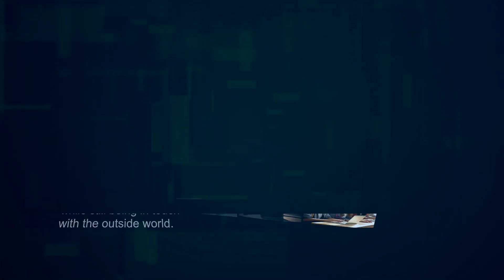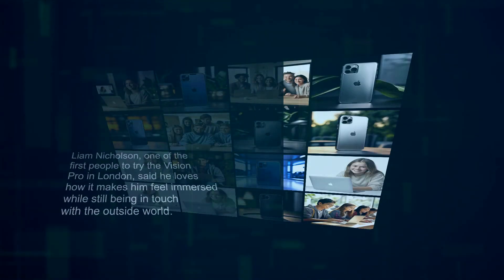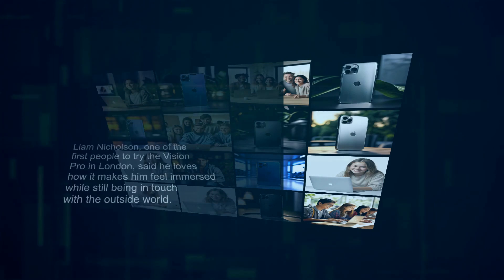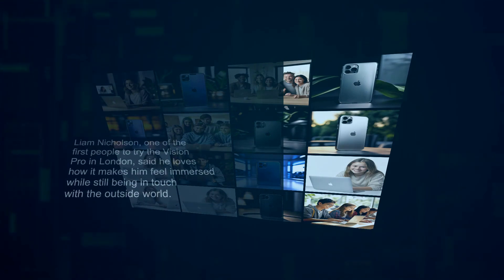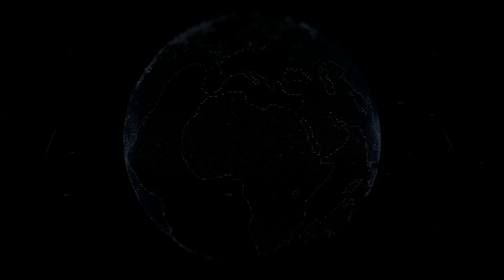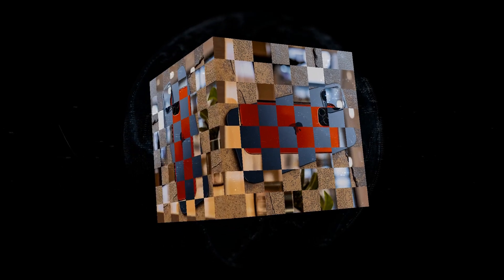Liam Nicholson, one of the first people to try the Vision Pro in London, said he loves how it makes him feel immersed while still being in touch with the outside world. He shared how realistic a dinosaur demo felt, as if it was really there. This kind of clarity and immersion is what makes Vision Pro stand out.